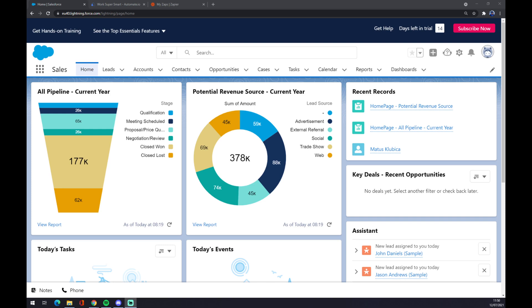Hello guys, my name is Matthew, and in today's video I'm going to show you how you can integrate Salesforce with basically anything through Zapier or Automate.eu. First things first, we have to create an account at Salesforce.